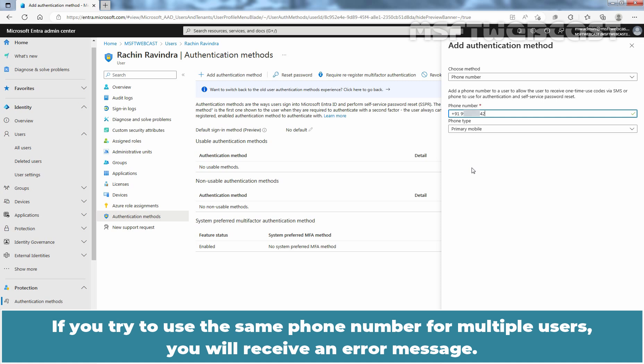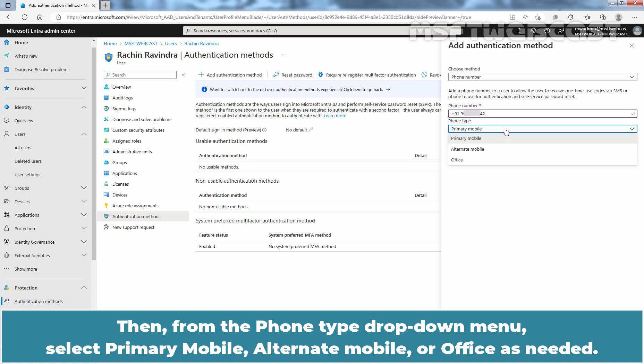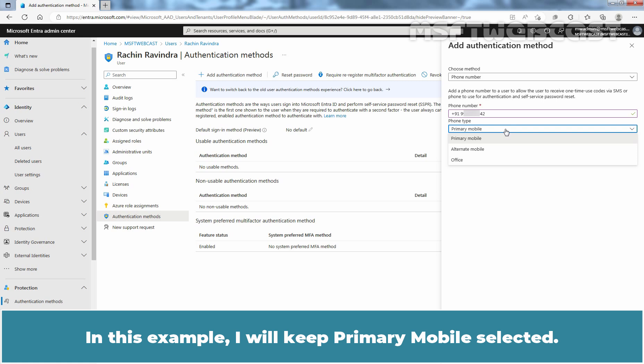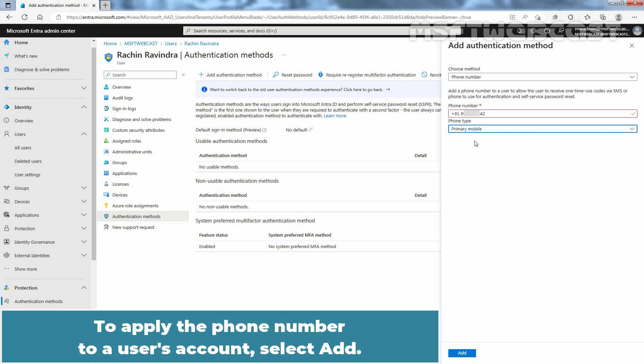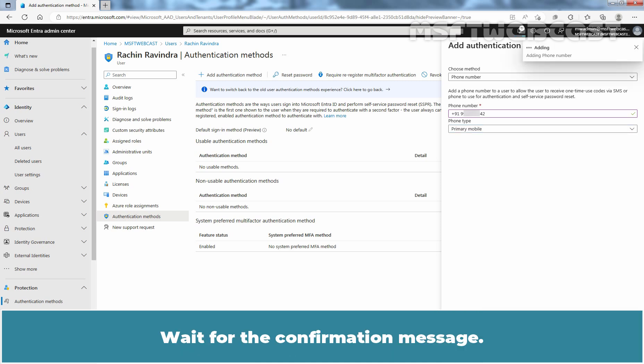The phone number must be unique in your tenant. If you try to use the same phone number for multiple users, you will receive an error message. Then from the Phone Type drop-down menu, select Primary Mobile, Alternate Mobile, or Office as needed. In this example, I will keep Primary Mobile selected. To apply the phone number to a user's account, select Add. Wait for the confirmation message.